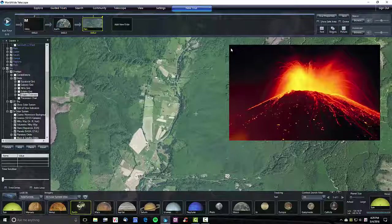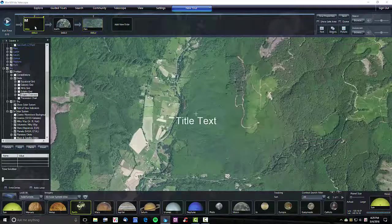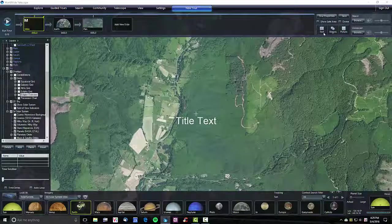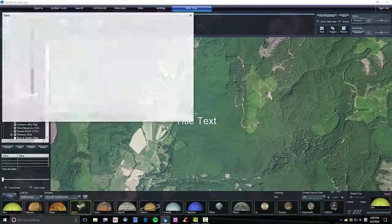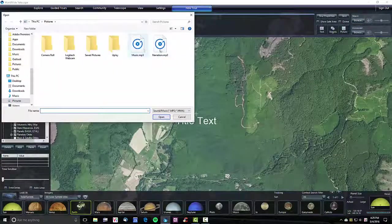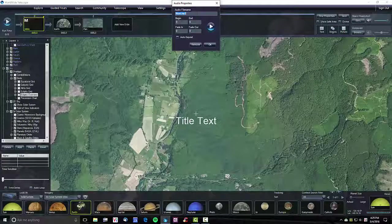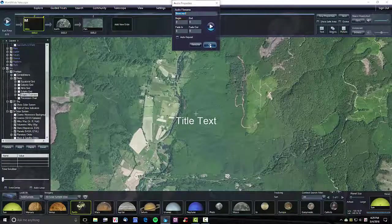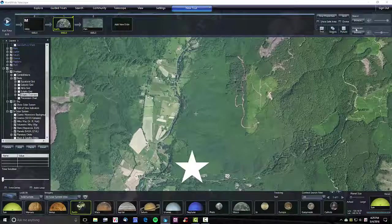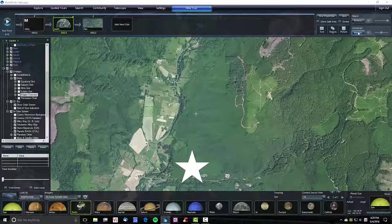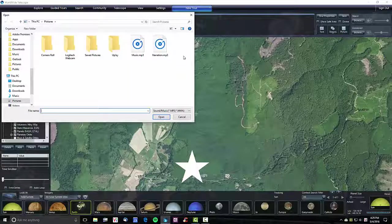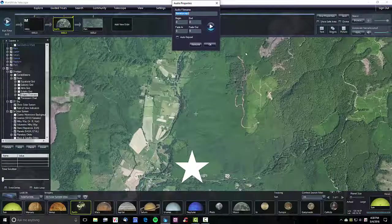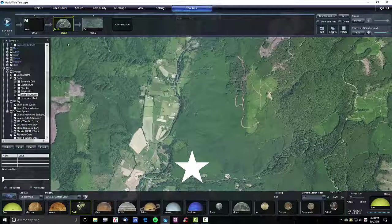Now I'm going to try some narration. So on slide one, I'm going to add a music, an mp3 file here. And then slide two, I'm going to add a voiceover narration, which will only start on slide two.